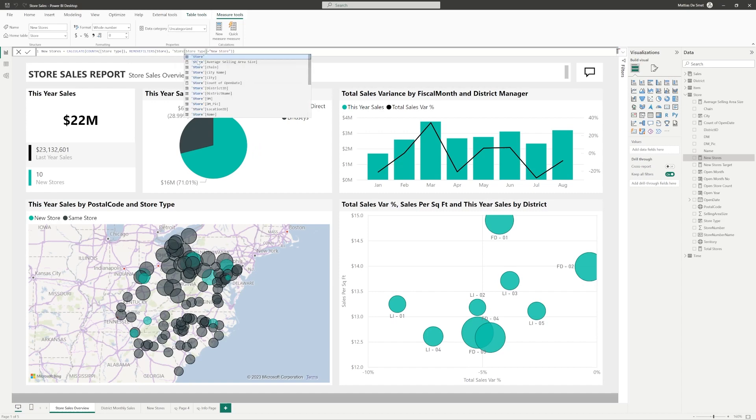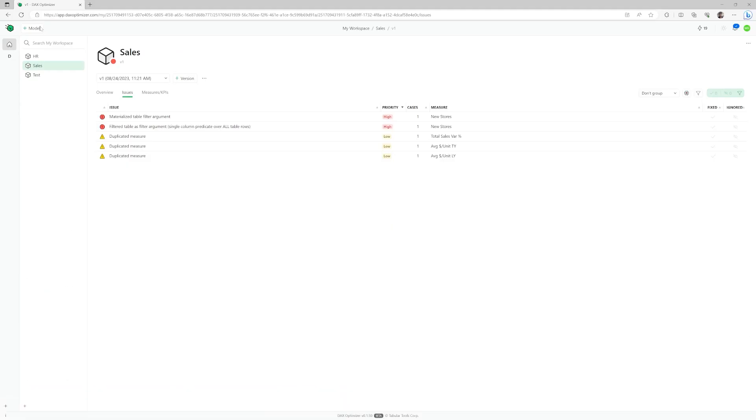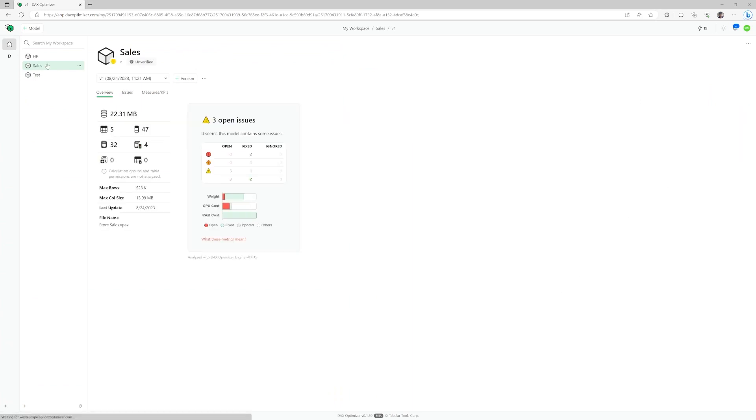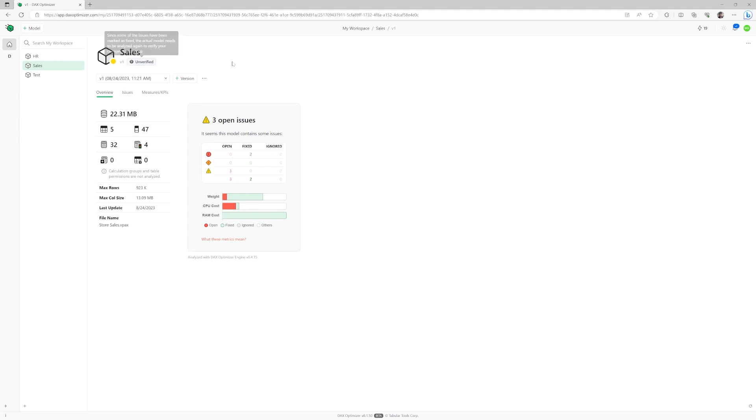You can then select this measure to be fixed in the model, and you'll see the impact on the overall open issues. You can also decide this is not something that needs to be addressed and mark it to be ignored.